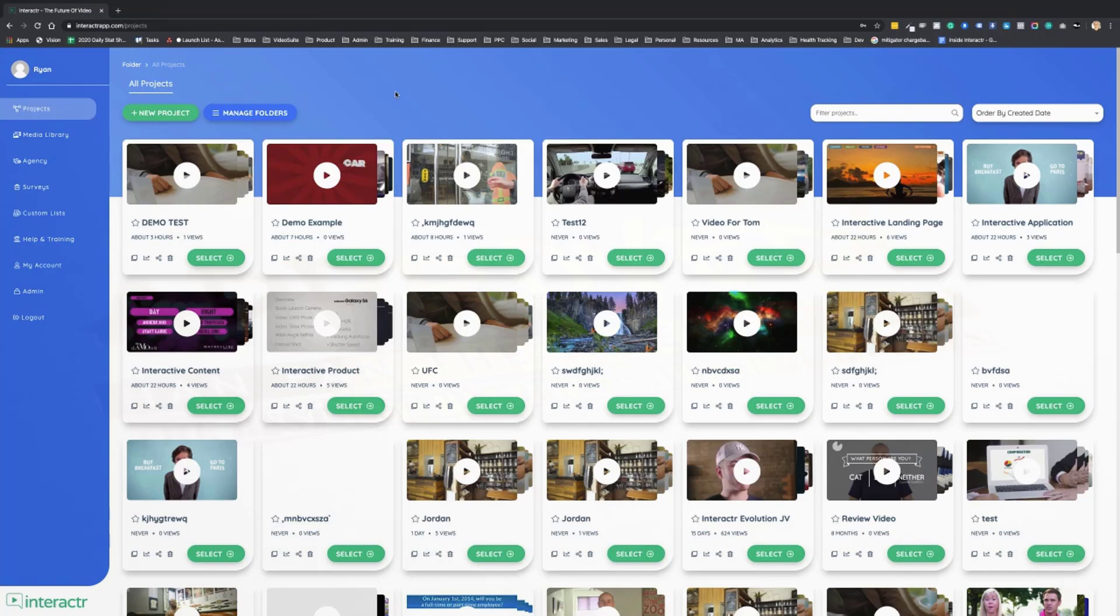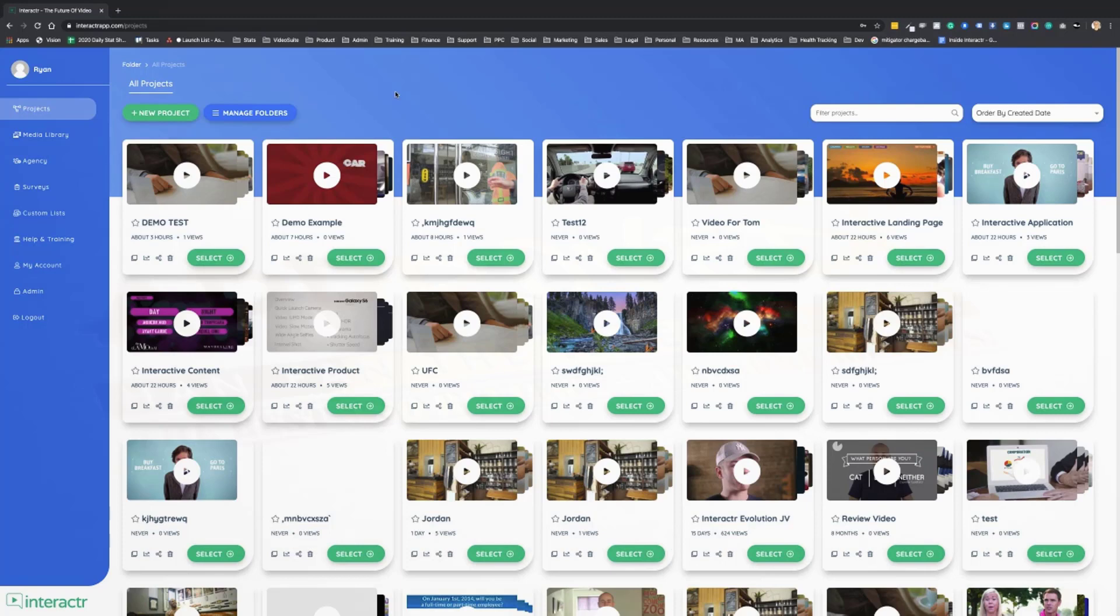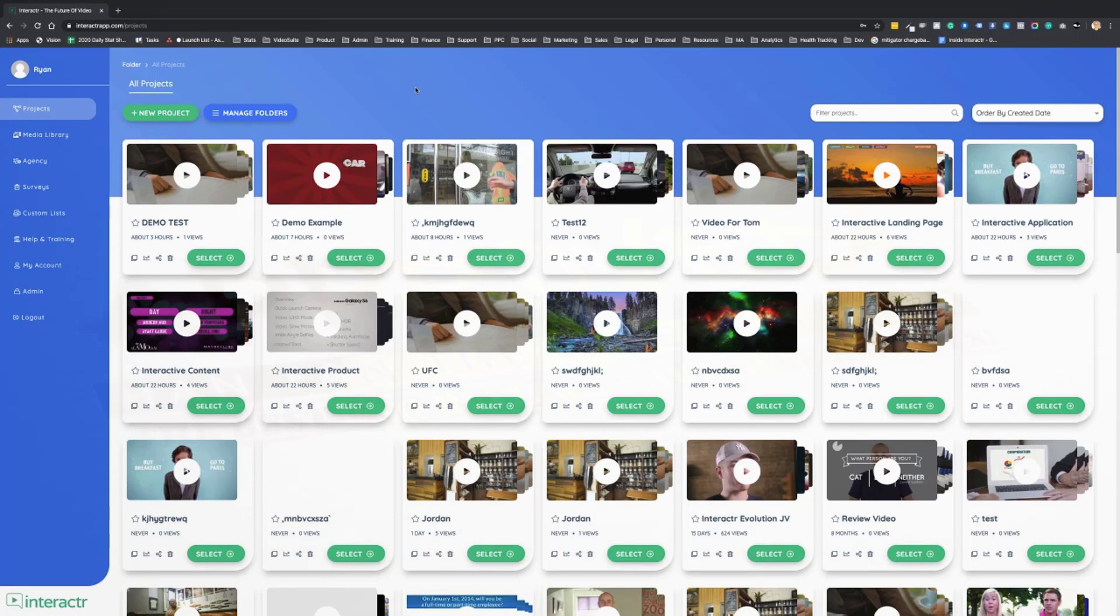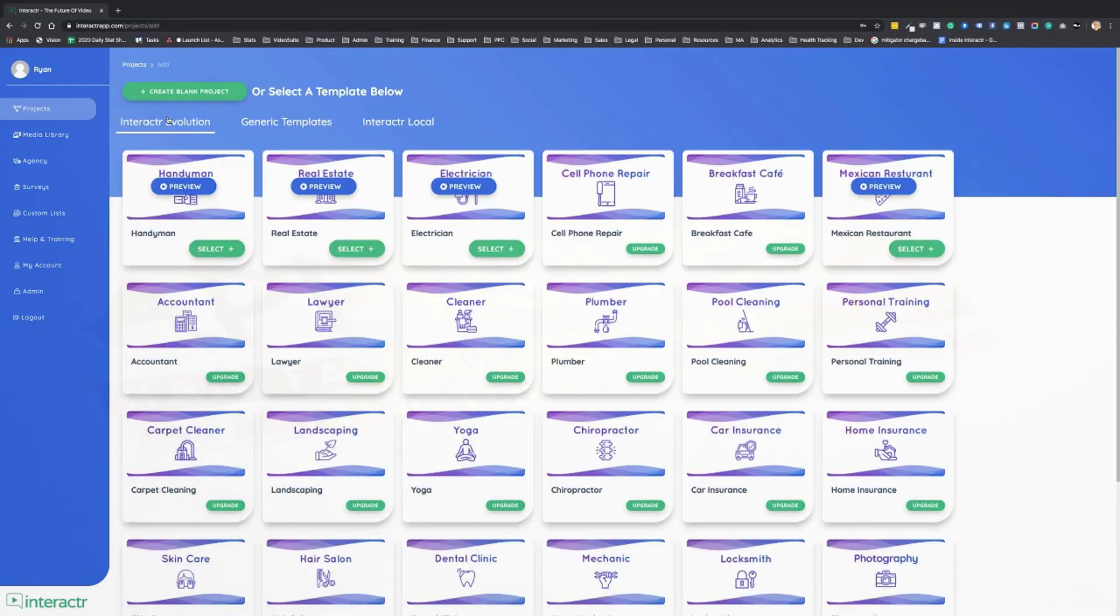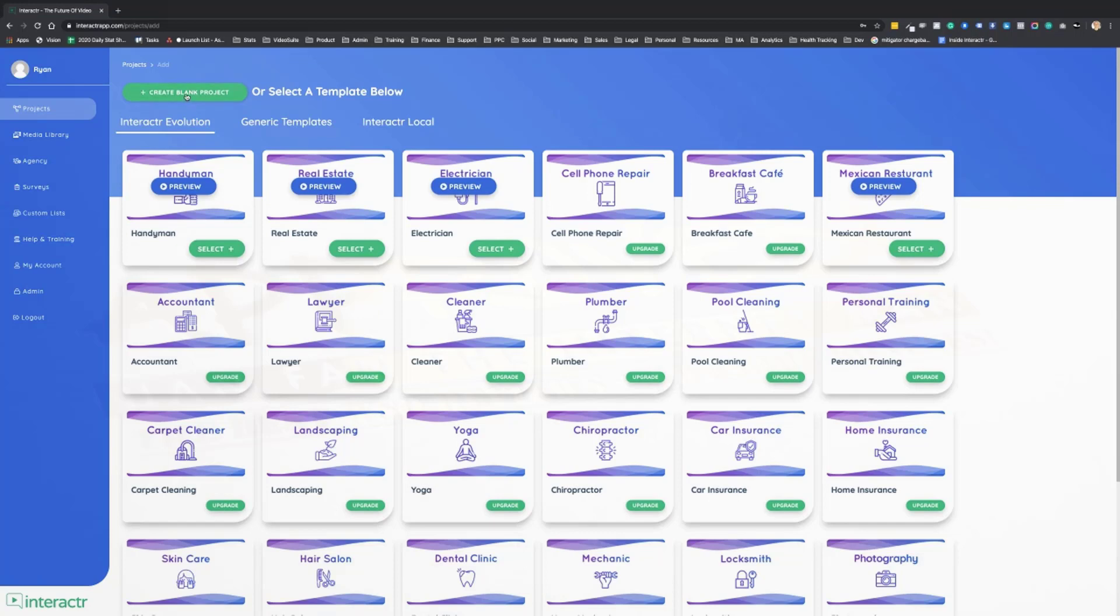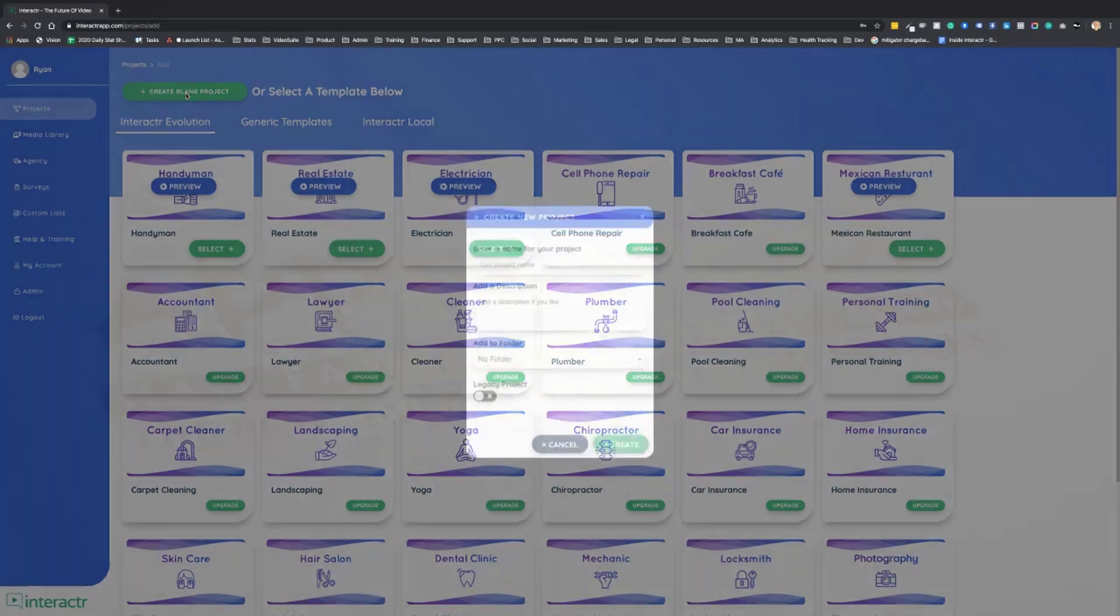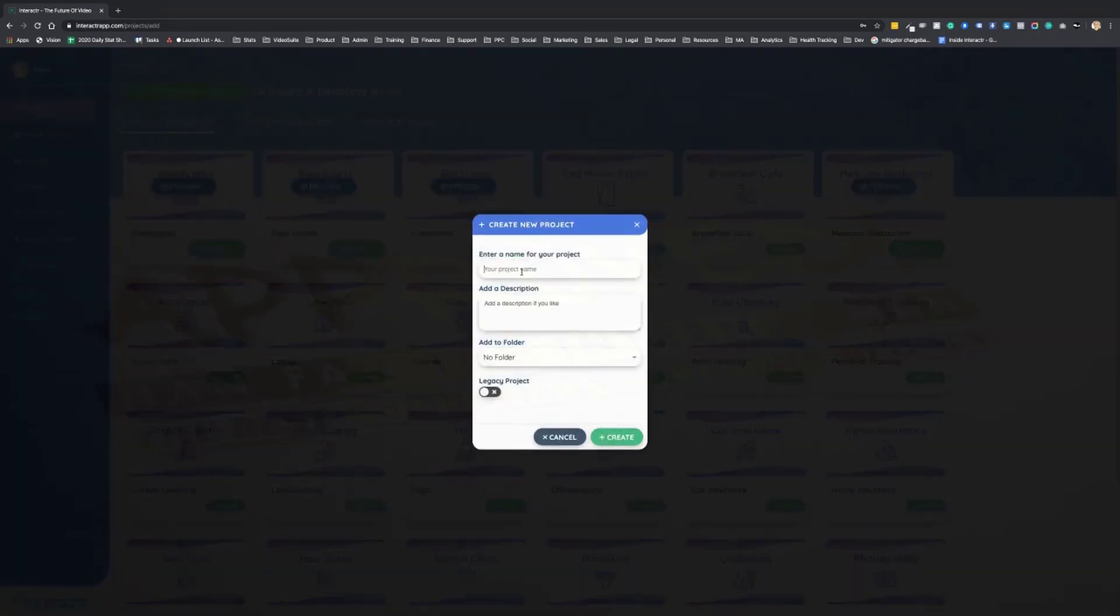When you get inside of the Interactor Evolution software, you'll see the project library. Of course, you're not going to have as many interactive video projects as I do, so we're just going to click on create new project. Now if you picked up the pro version, you'll have these different templates.